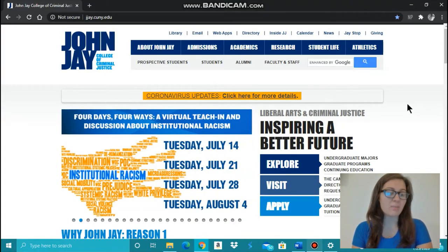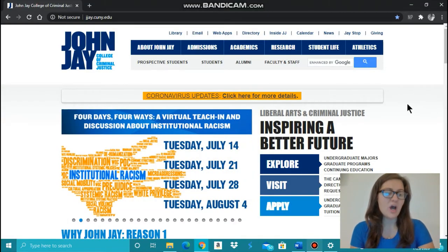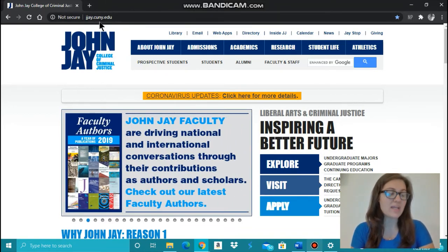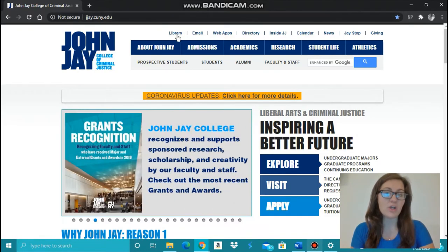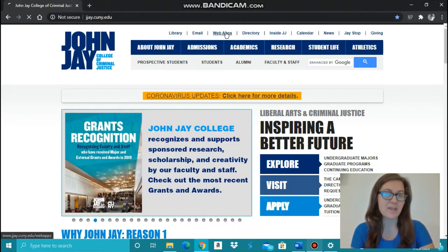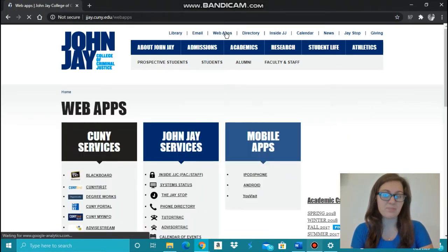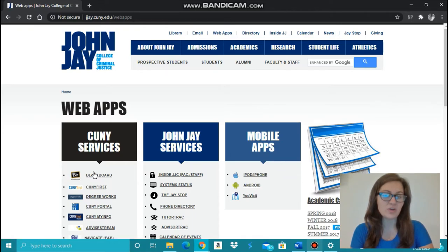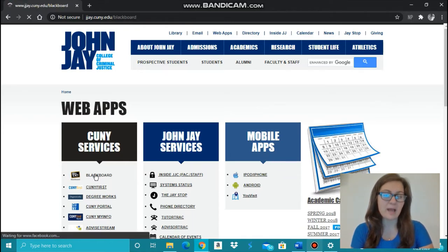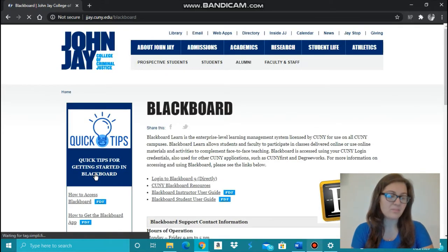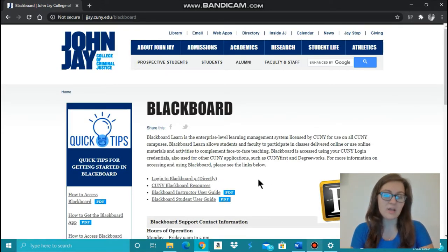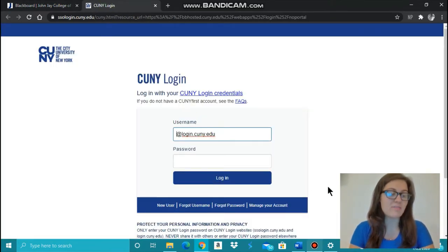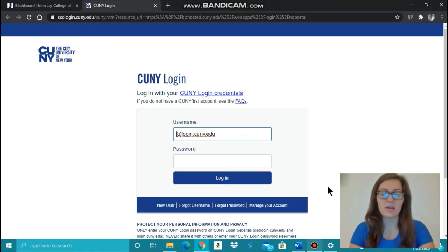John Jay College Blackboard is open on the CUNY First login webpage. On the John Jay College website at jjay.cuny.edu, click on Web Apps at the top of the page. Under CUNY Services, click on Blackboard, and then click Login to Blackboard 9 directly. Use your CUNY First login information to log into Blackboard.